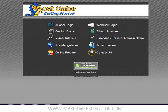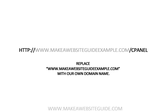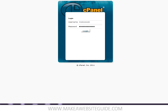HostGator makes it very easy to install WordPress, so I'm now going to take you through the installation process. First, you'll need to log in to your website control panel. You can do this by opening up a browser window and typing your new domain into the address bar with a forward slash and the word cpanel after it. So it'll look something like this: www.yourwebsite.com/cpanel. Obviously, you'll replace yourwebsite.com with your own domain name. You'll then be asked to enter a username and password, which you can find in the welcome email that HostGator sent you.